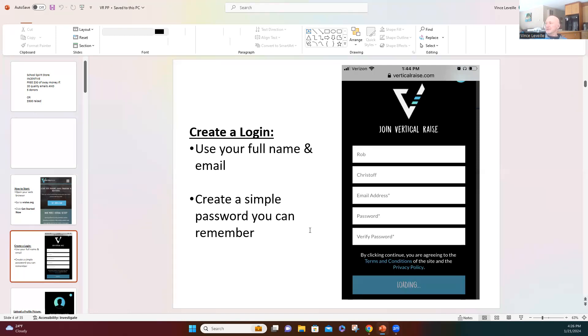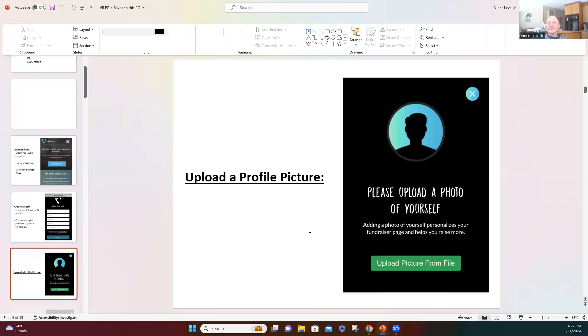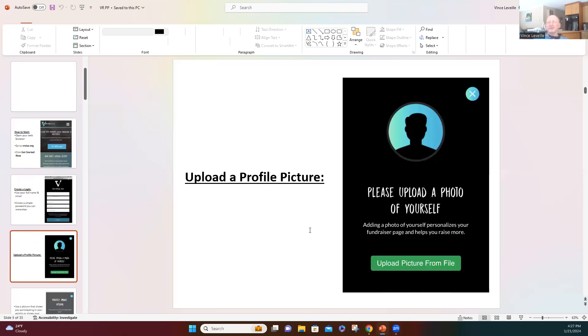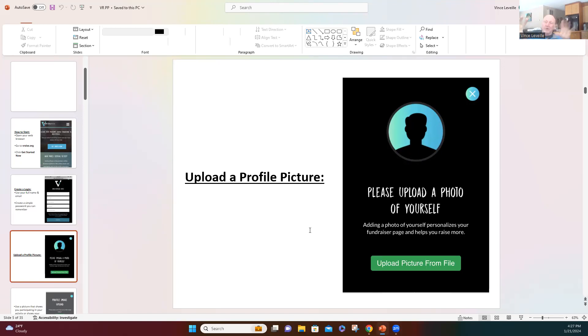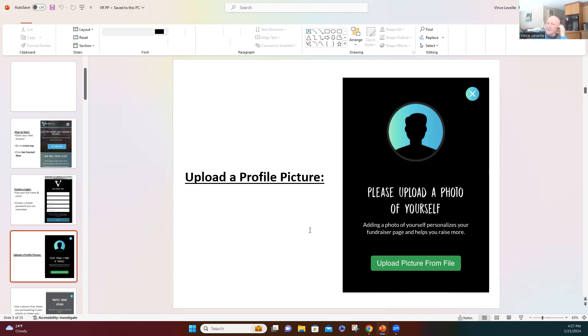If you have any questions during this process, you can just unmute yourself and ask. After you put your name and email in and your password, it's going to ask you to upload a picture of yourself. Again, what this picture does is it assures the donors that this is not a scam. There's your picture and there's the logo, so this is something I can donate to without feeling like I'm getting ripped off. So just click upload a picture from file.